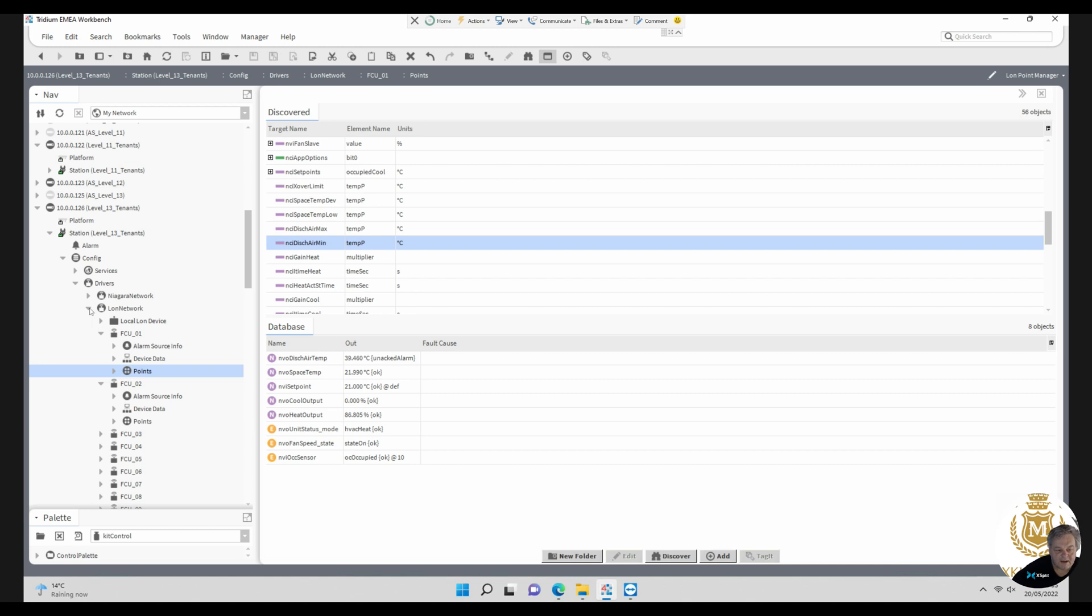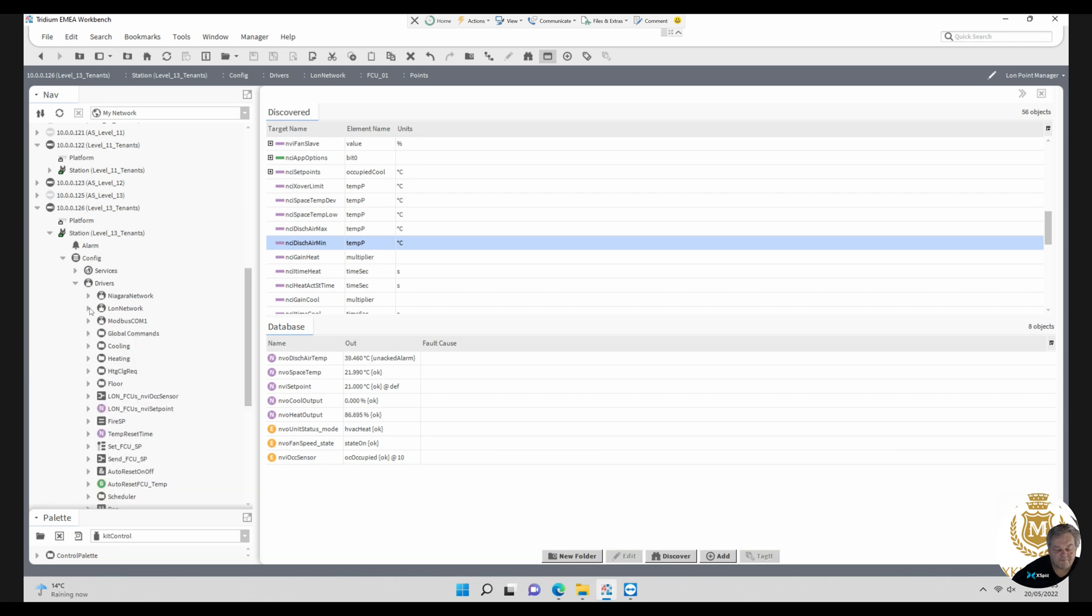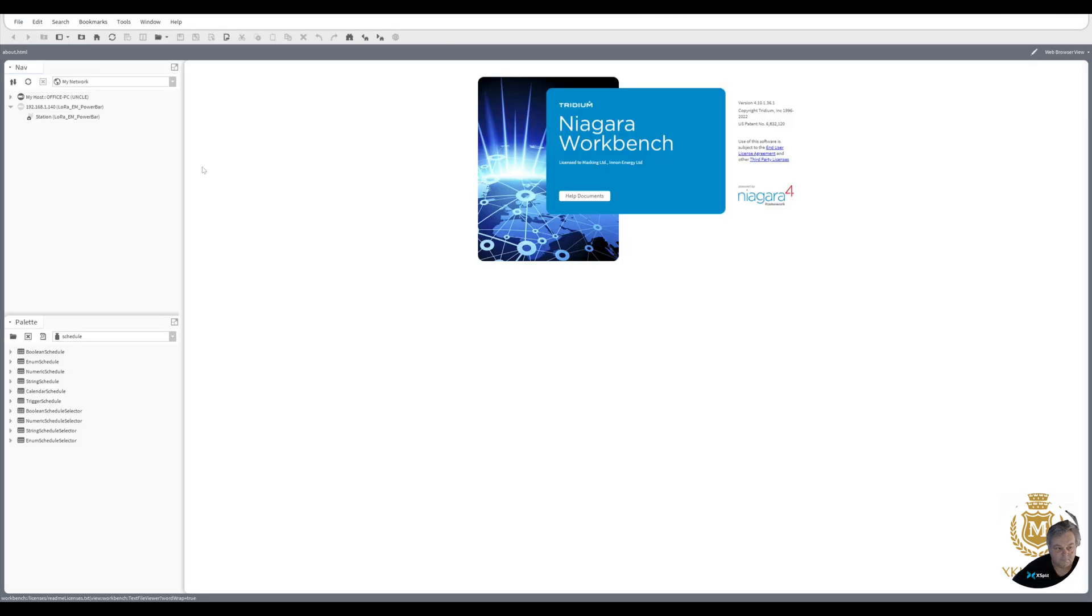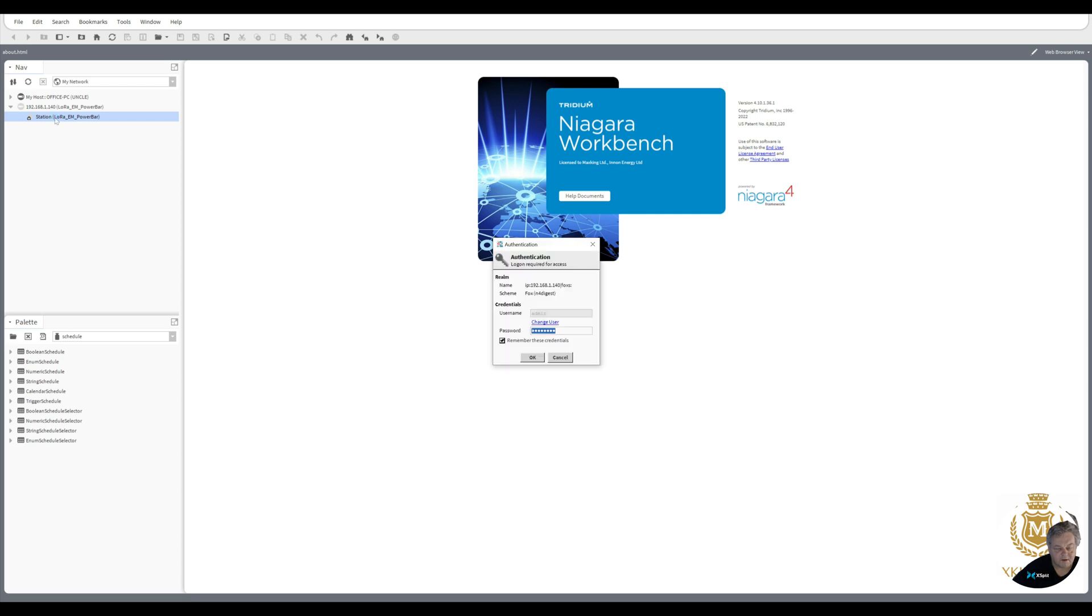So BACnet and LON you can discover. BACnet via either RS485 MSTP or IP network Ethernet for the BACnet system, and that connection will allow you to see the BACnet network. Let's move on. We need to set up BACnet on this controller.